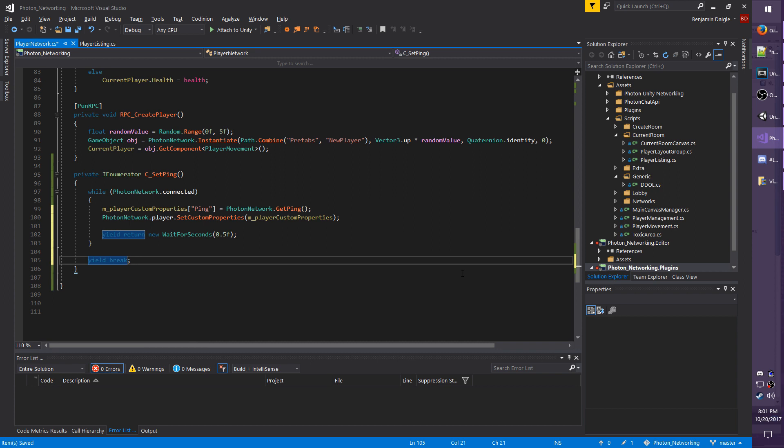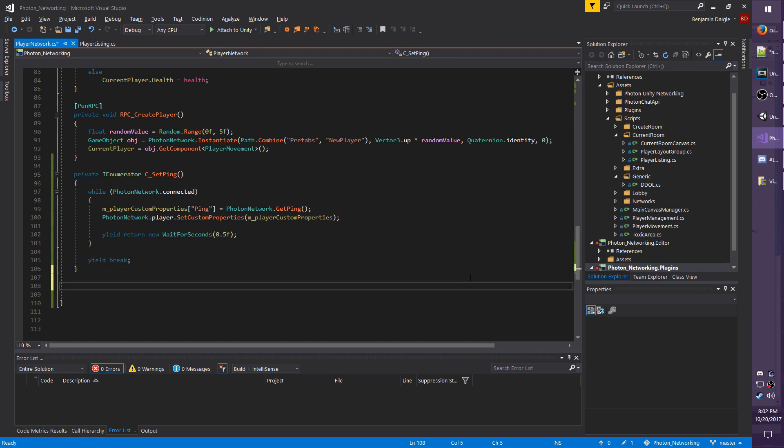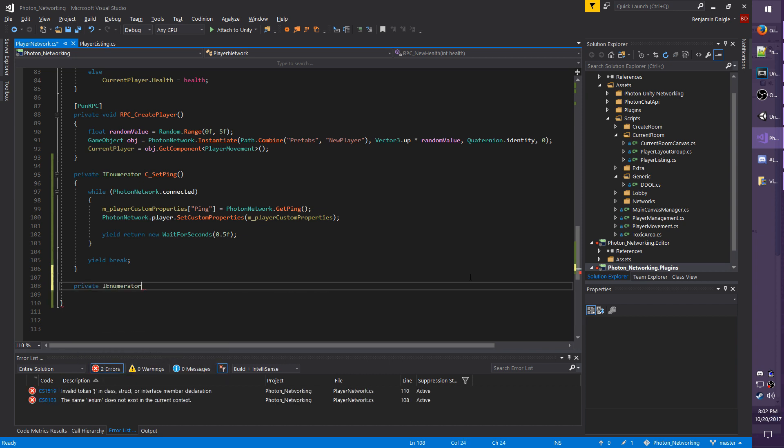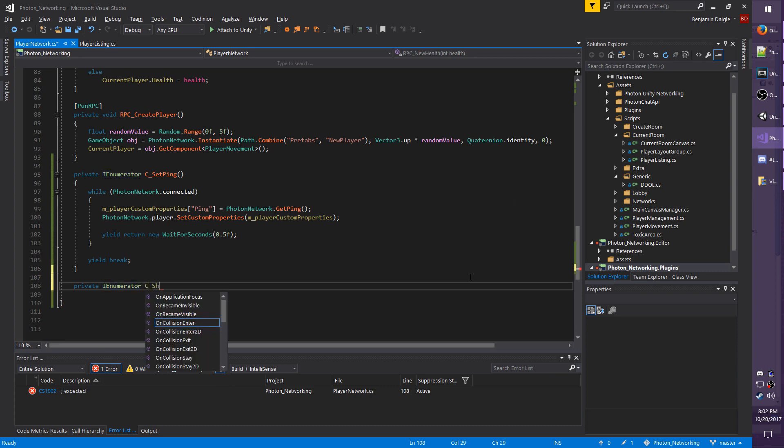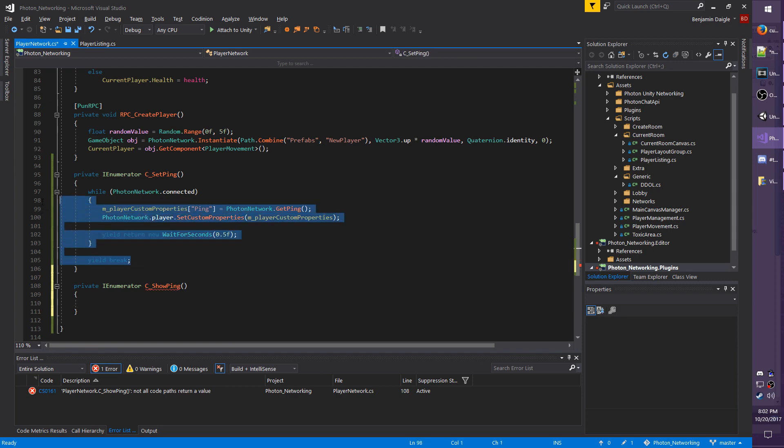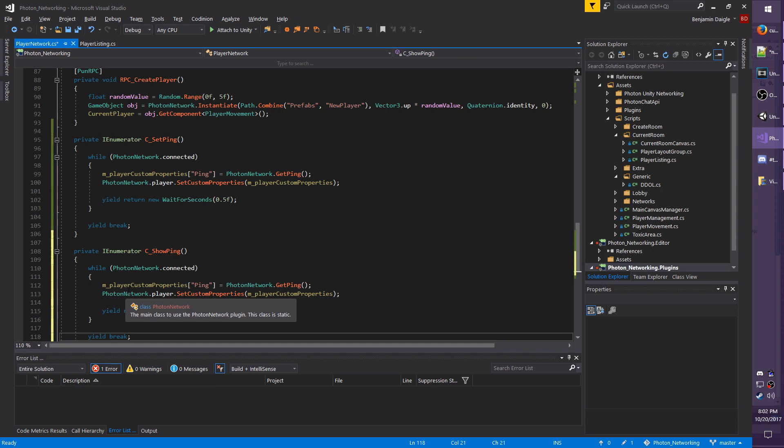Go ahead and save. And now I'm going to make one that actually shows our ping to show that it's working. We will move this code over to the player listing eventually, where you can see the player name and so on inside the room. But just to show you that it's working, I'm going to make a very simple enumerator. So again, private IEnumerator, we'll call it C_ShowPing. And I'm going to actually just copy the code right here, paste it in there.